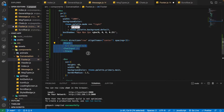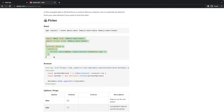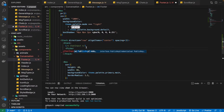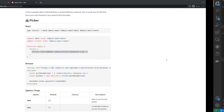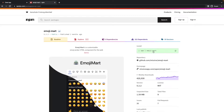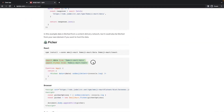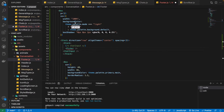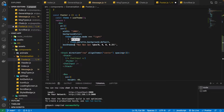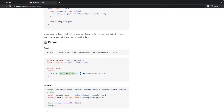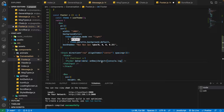Let's also implement the Picker component. As you can see in the emoji-mart documentation, we can import it from the library and use it inside our component. First we need to install it with `npm i emoji-mart`. Then we import both `data` and `Picker`, pass the `data` prop, and use the `onEmojiSelect` prop which gives us access to the event when we select any emoji from this picker.